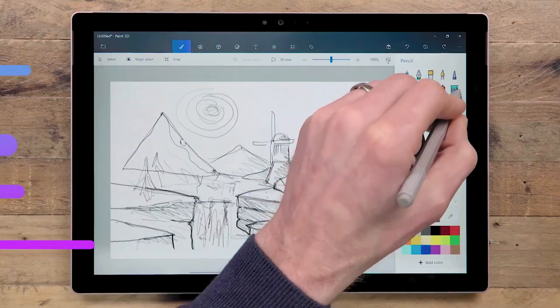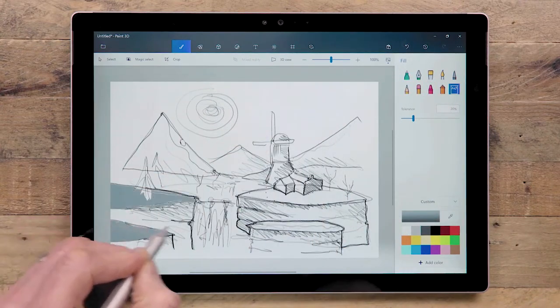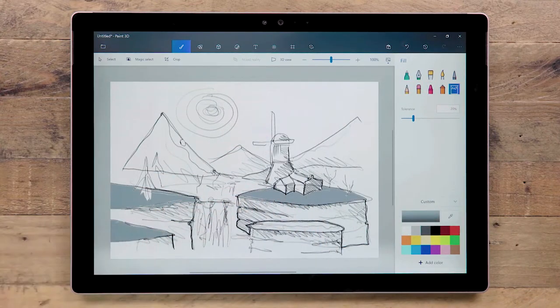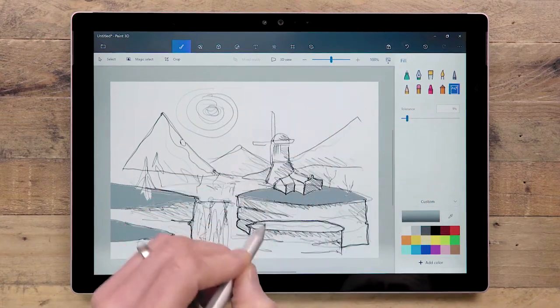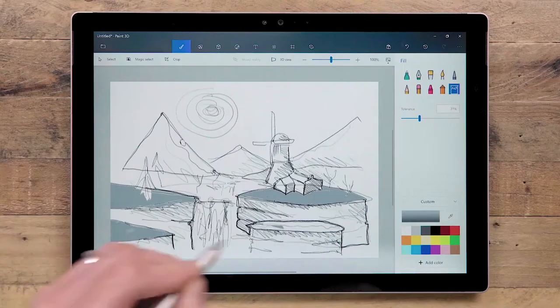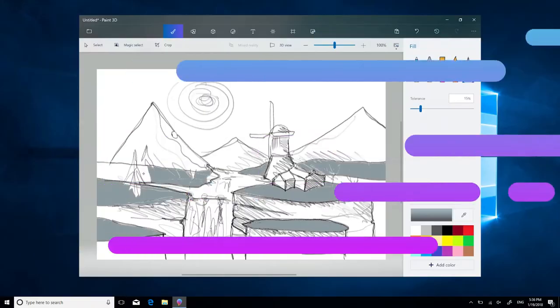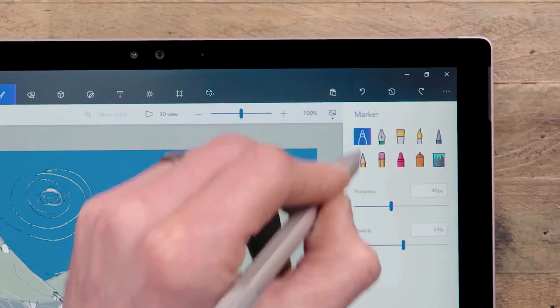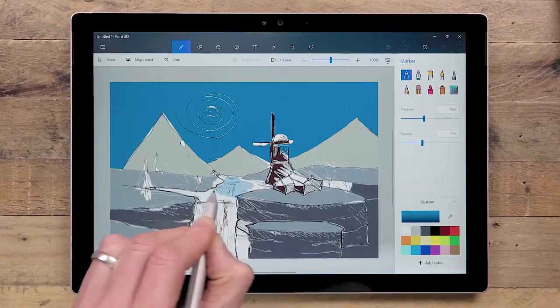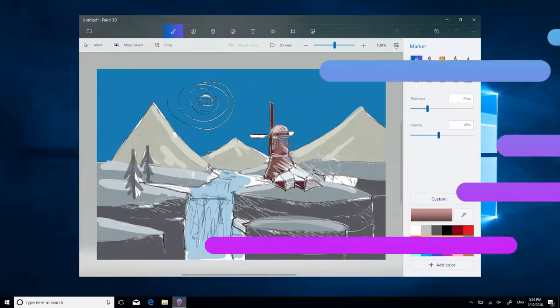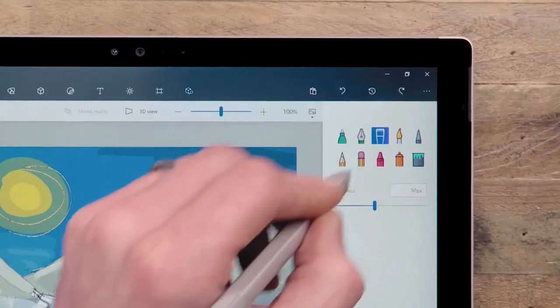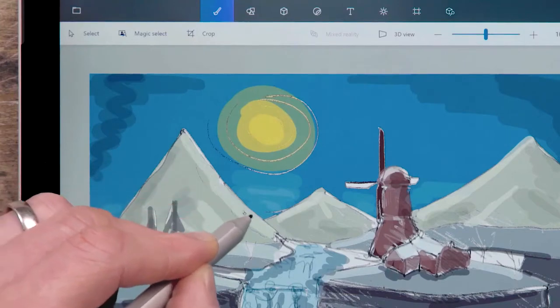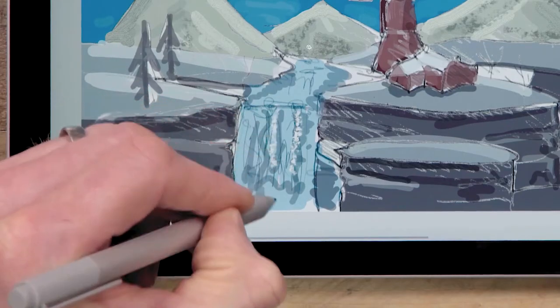The fill bucket harks back to the origins of paint and is as essential as ever. With the fill bucket, the control is tolerance, which determines the strength with which the color will advance into the rest of the image. The marker pen is super smooth and great for blocking in color or adding detail.